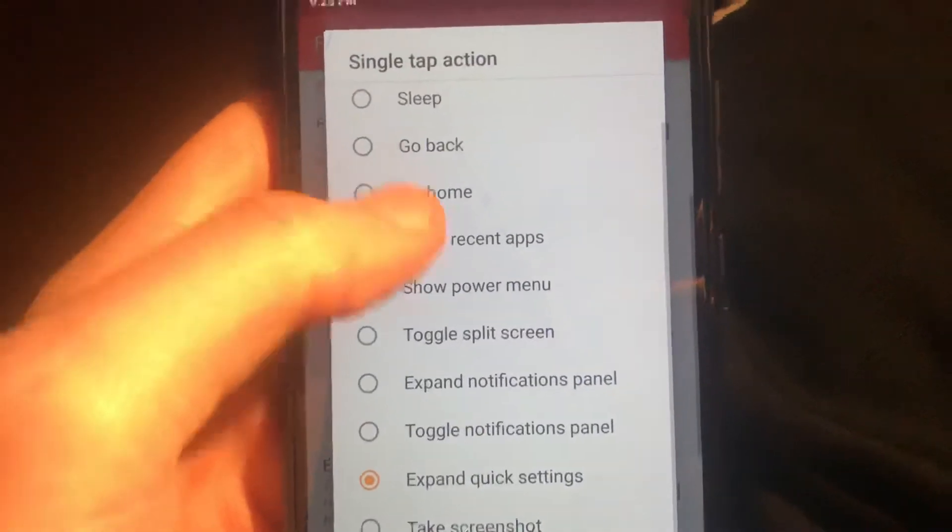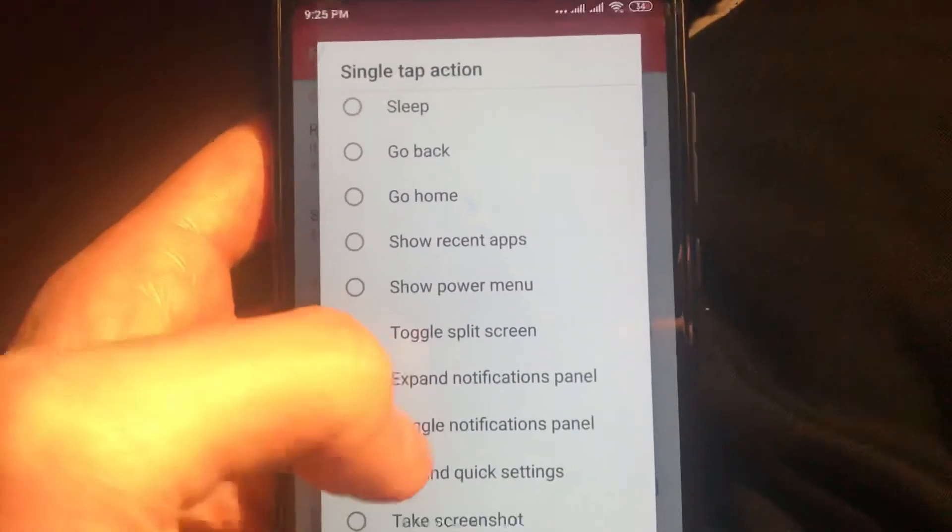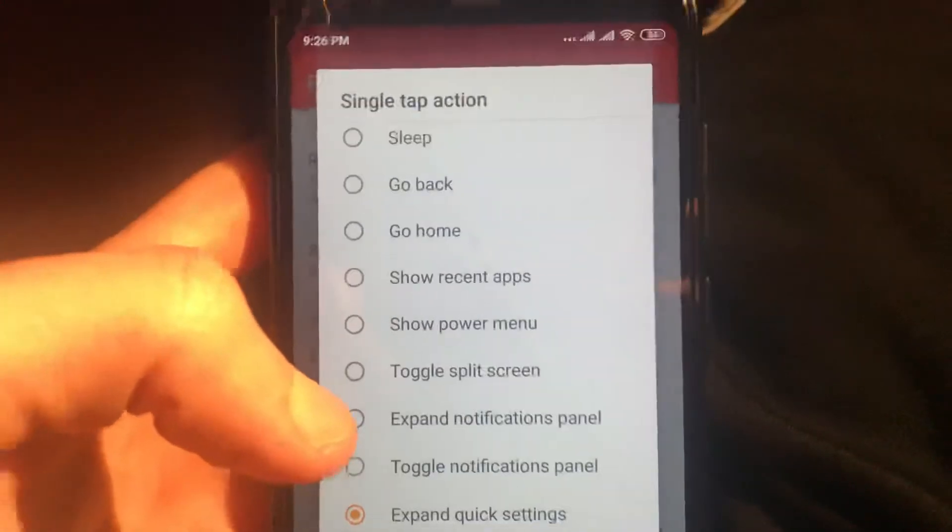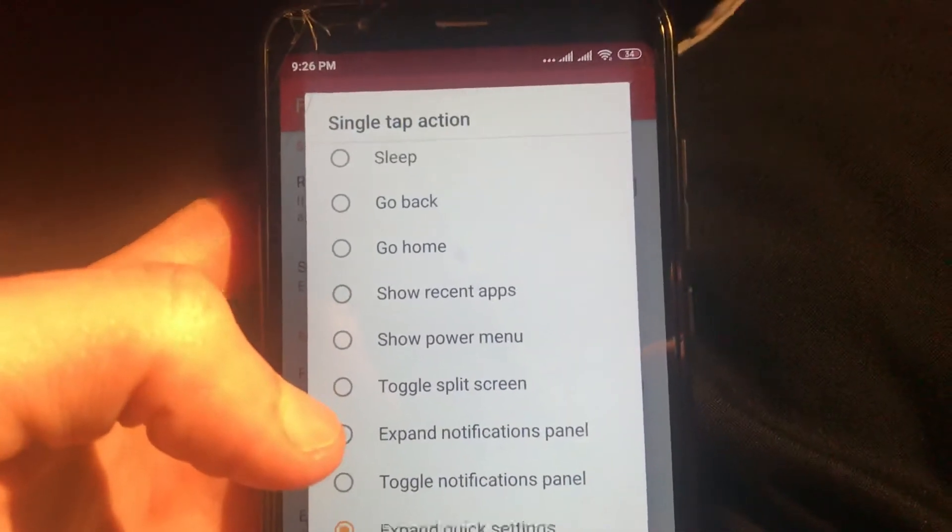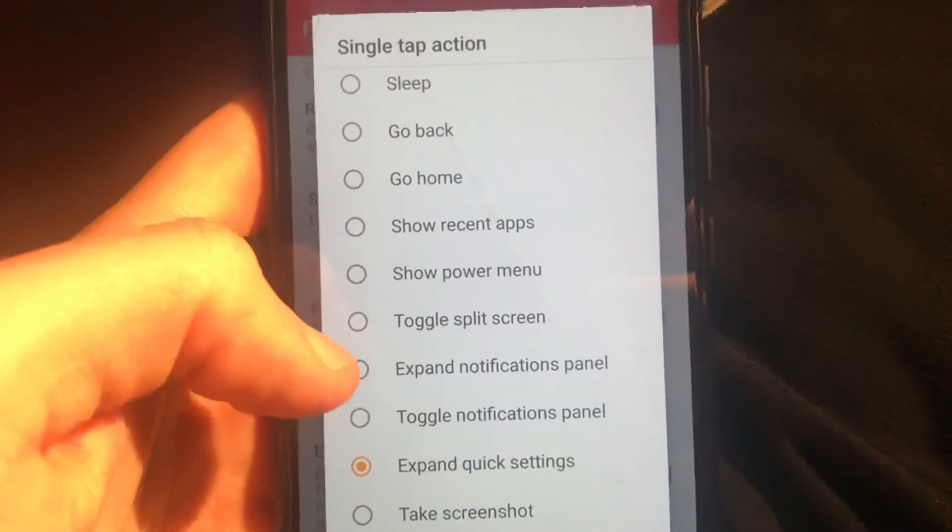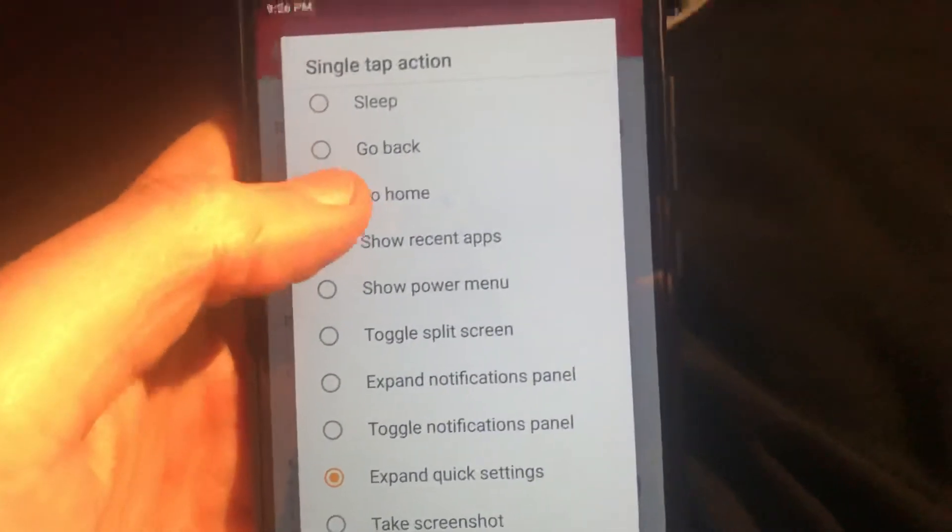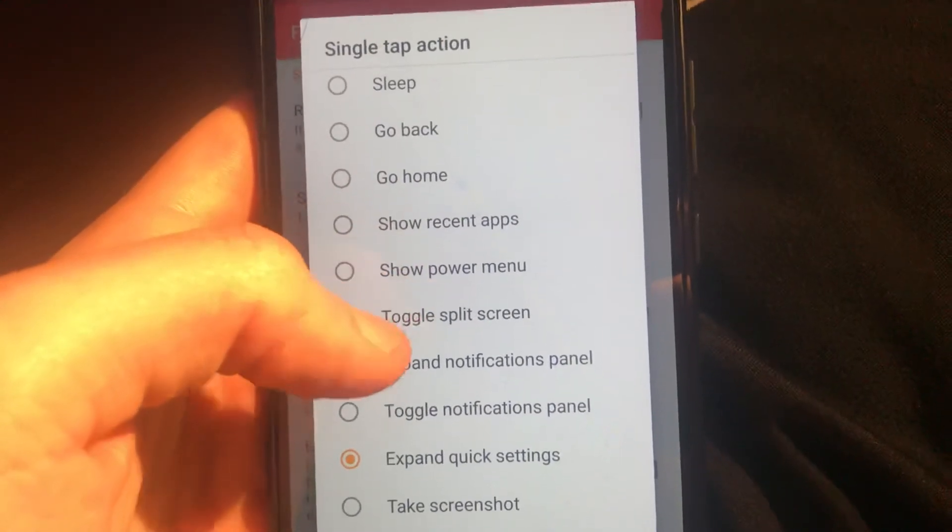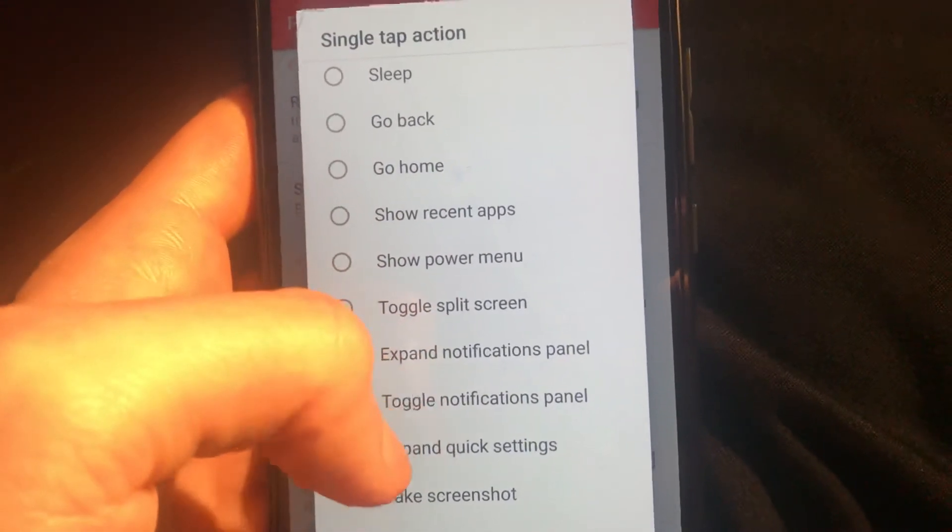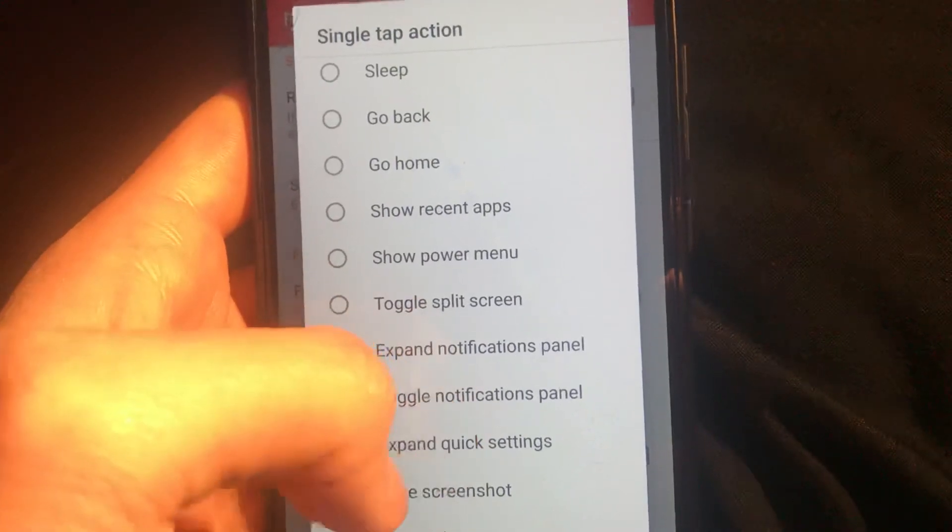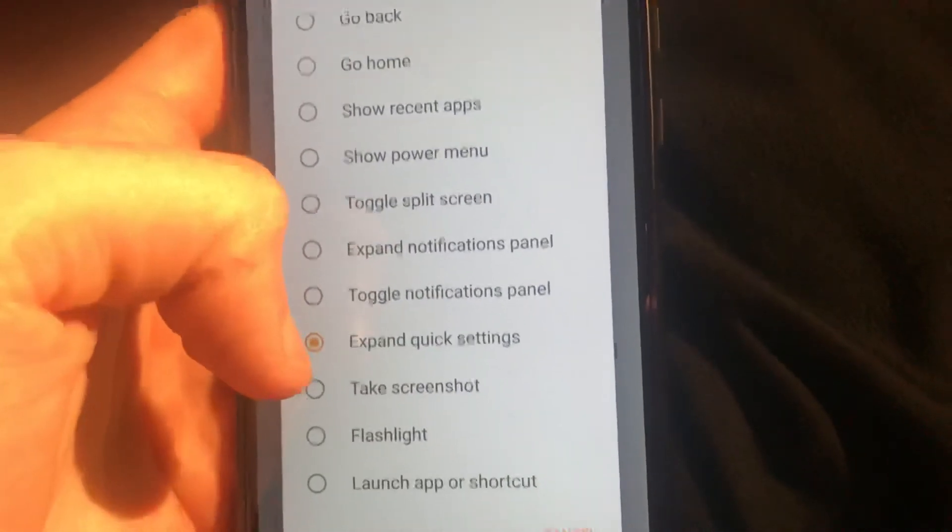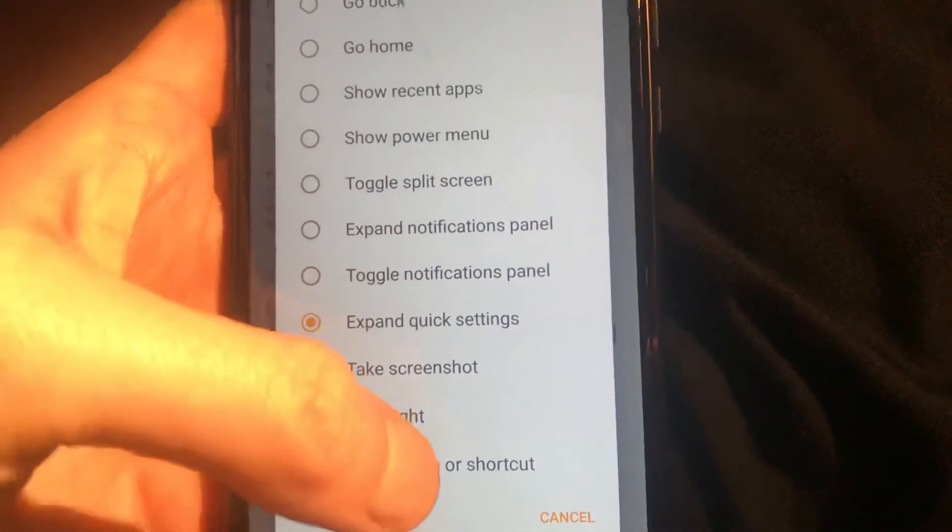And here you can see what actions you can add when you press one finger on your fingerprint. So here you can see: sleep, go back, go home, show recent apps, show power menu, toggle split screen, expand notification panel, toggle notifications panel, expand quick settings, take screenshot, flashlight, launch app, apps or shortcuts. You can also use whatever you want.